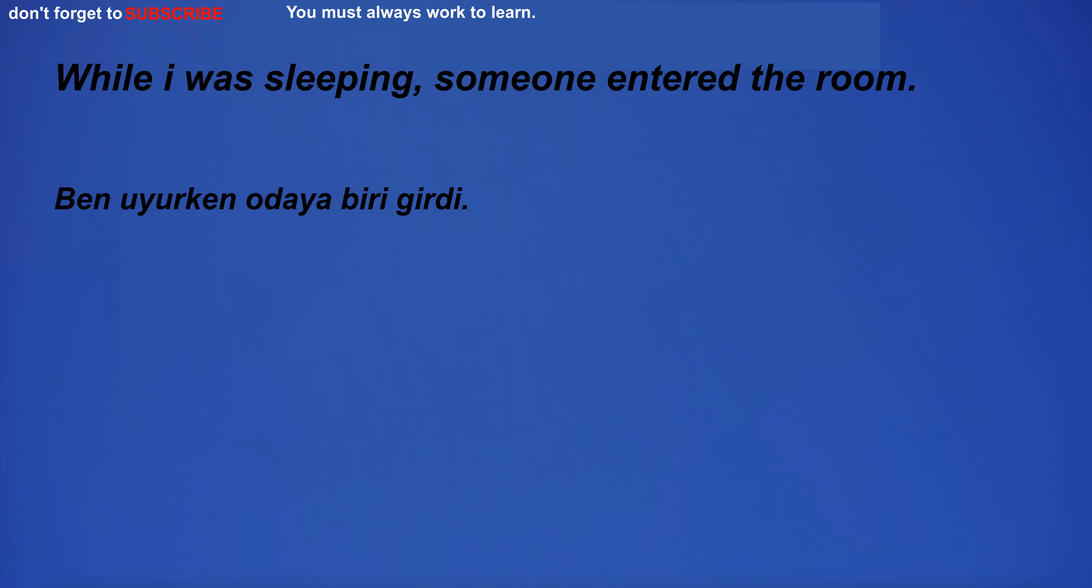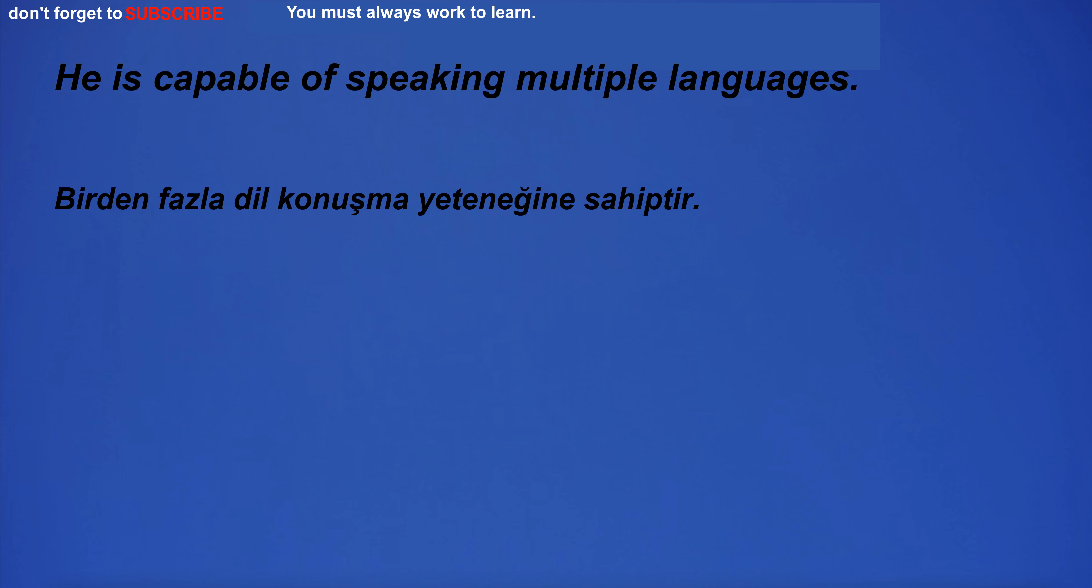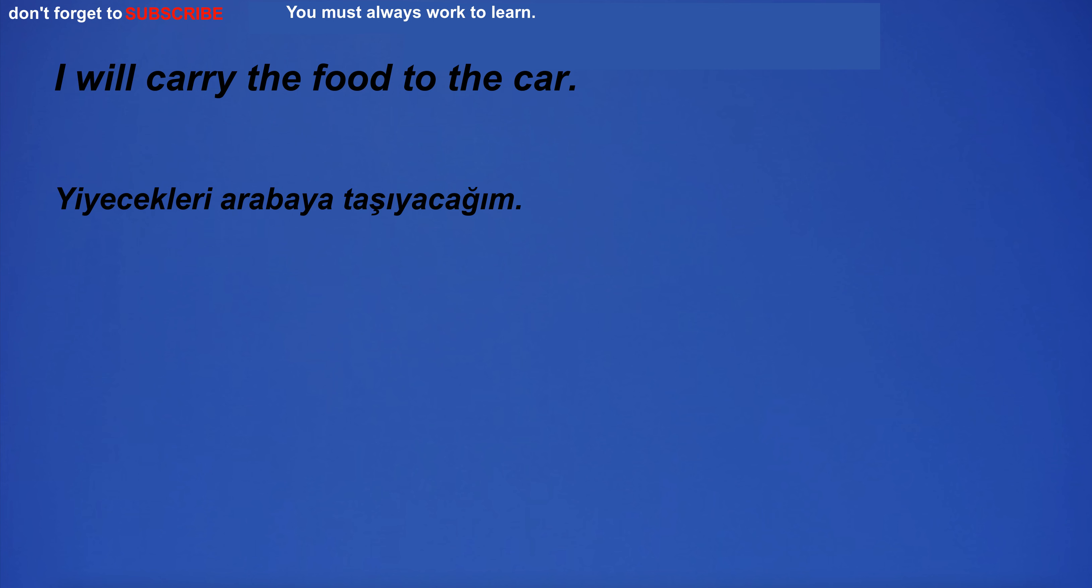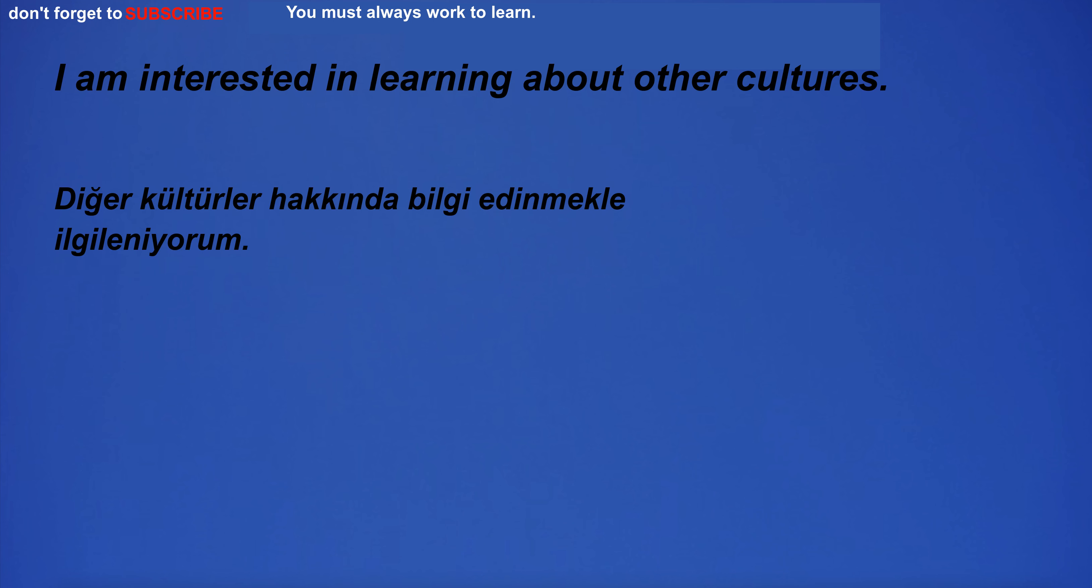While I was sleeping, someone entered the room. He is capable of speaking multiple languages. I will carry the food to the car. He listens to music while studying. I am interested in learning about other cultures.